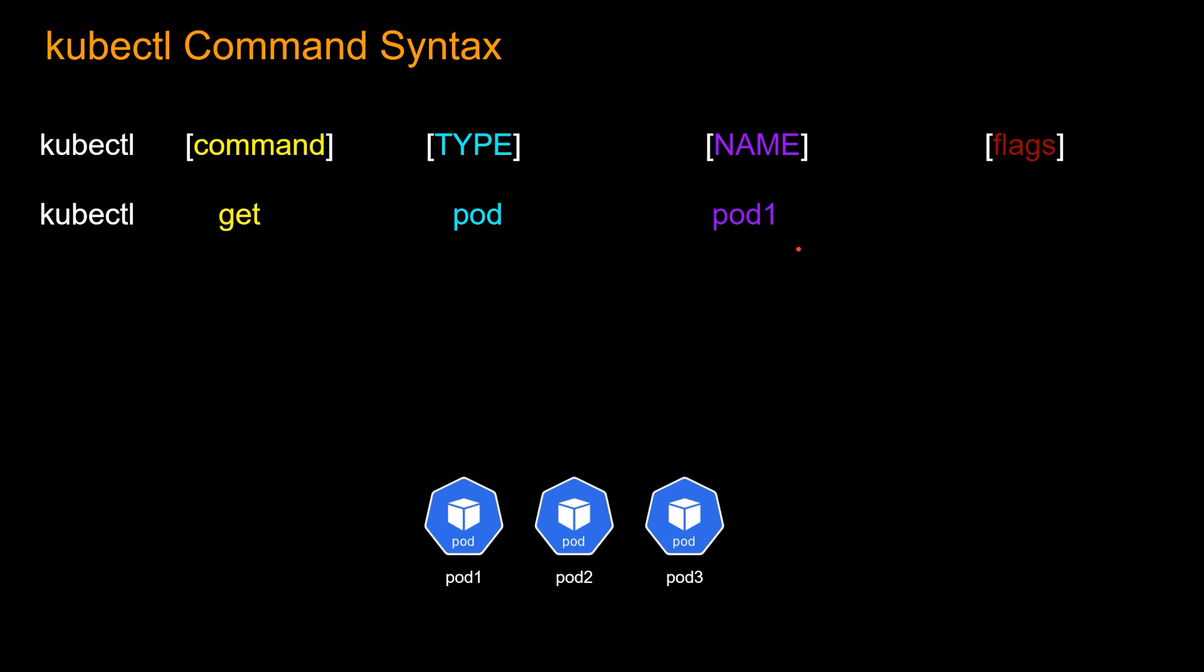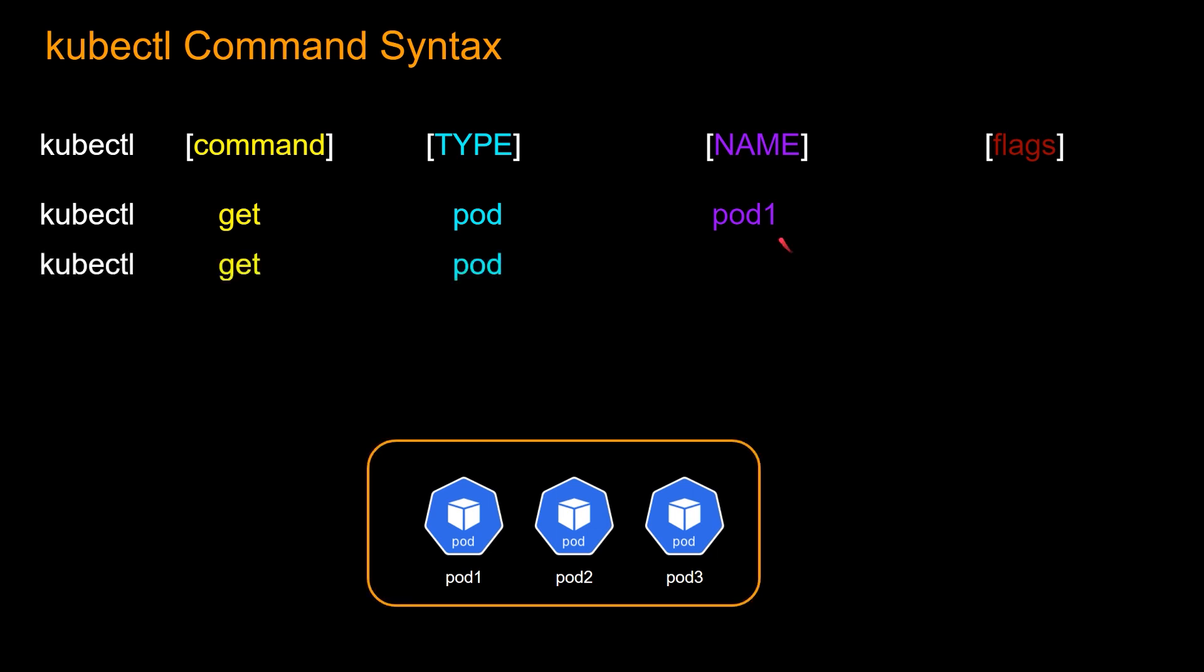Now, what if I want information about all these pods? So how do I do that? You guessed it, right? So this time you will omit the name parameter. So all you will give is kubectl, get, and the resource type pod, and it will give information about all the running pods.